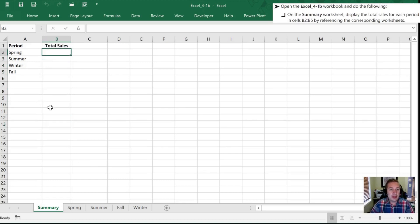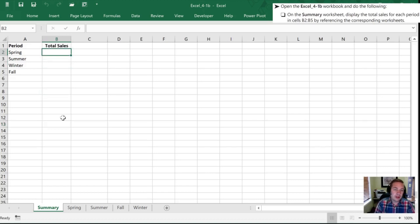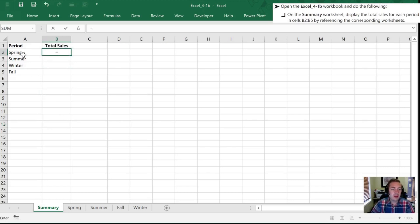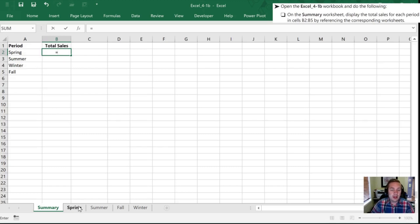What we need to do is start with a formula, and to do that we're going to start with an equal sign. Now all I need to do, if I want to find the total or bring the total for spring onto this worksheet, after I've typed my equals, I'm going to click on the spring tab